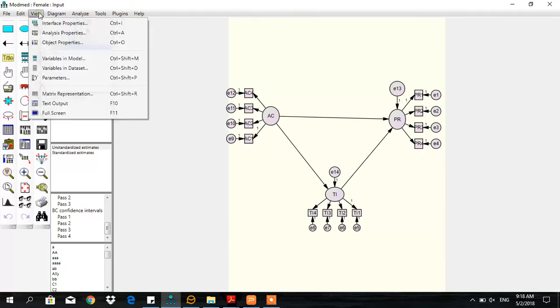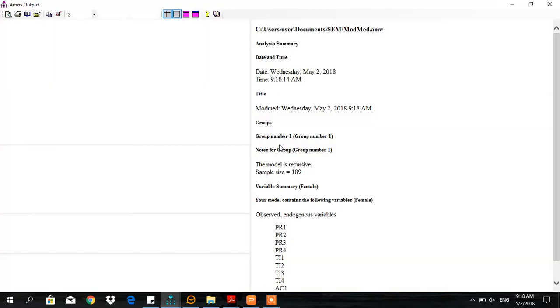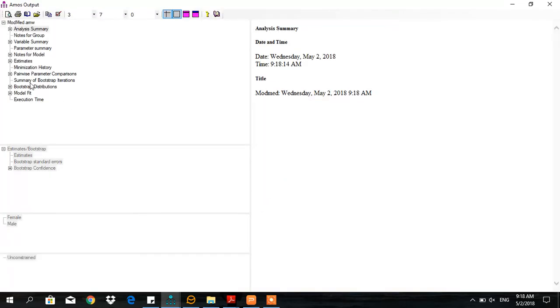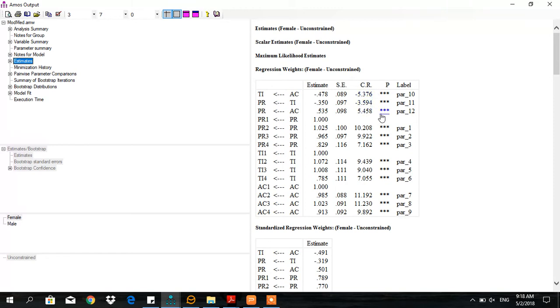Let's view the results and text output. First, we look at the p-values and estimates. The p-values are fine—all three are acceptable. Commitment to turnover intention, turnover intention to performance, and commitment to performance are all statistically significant.